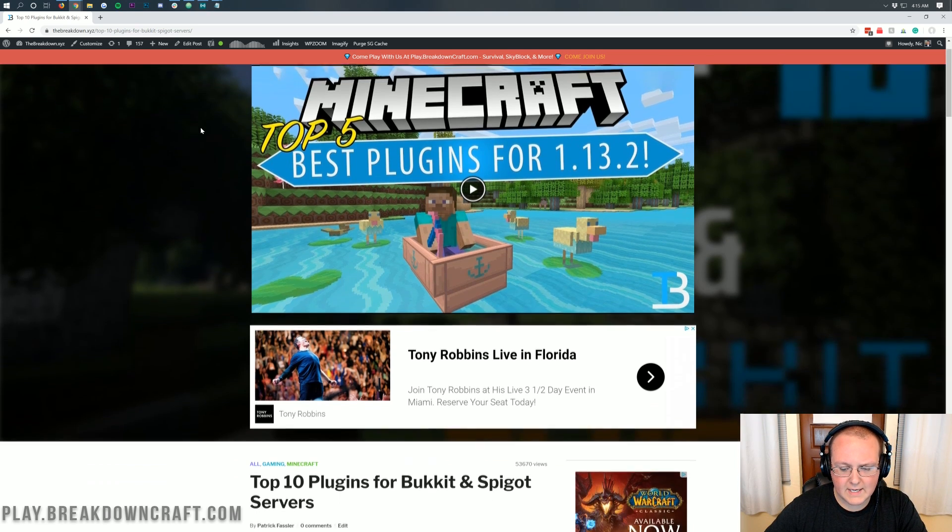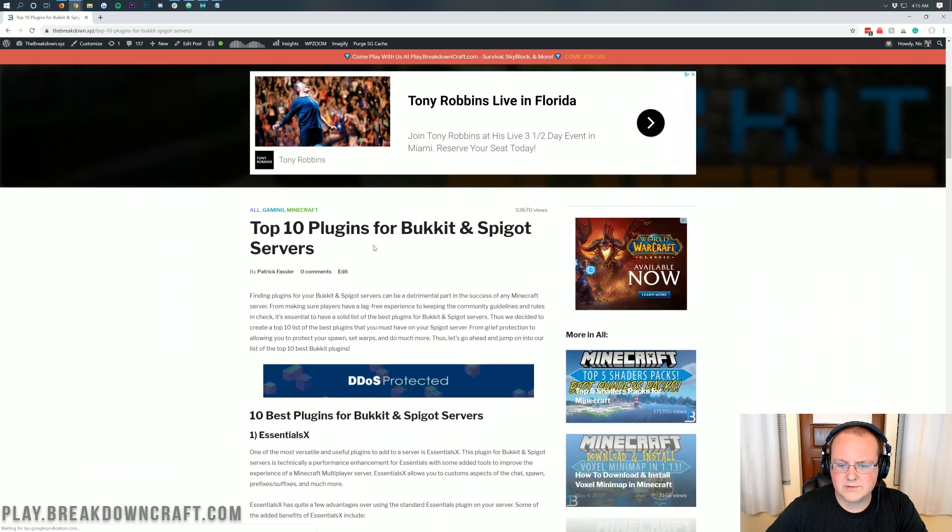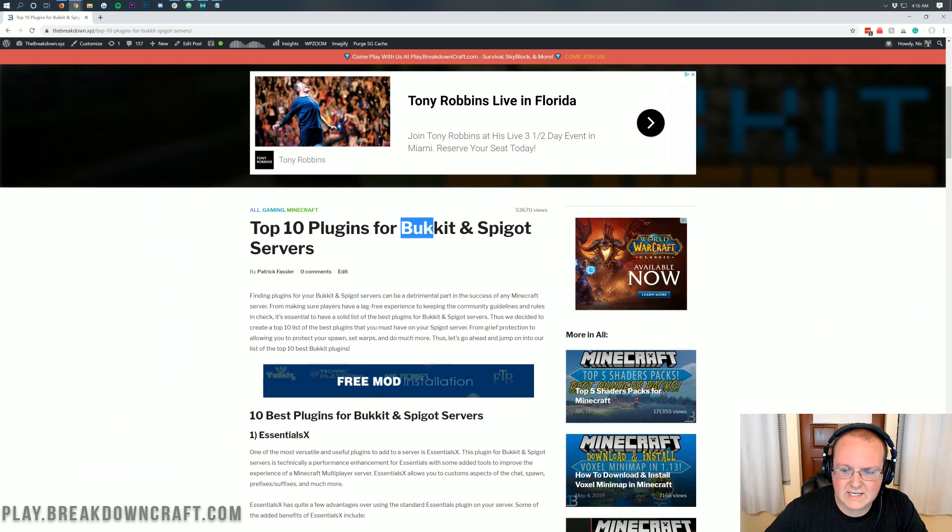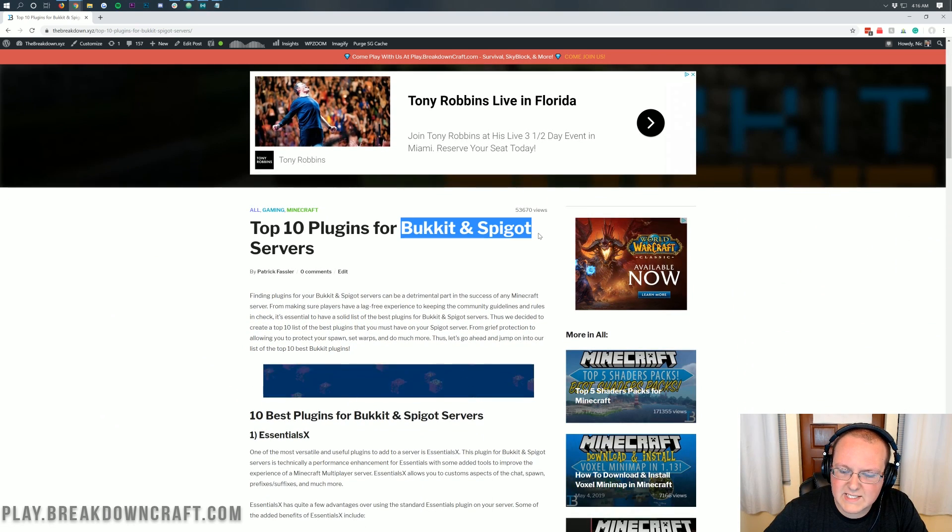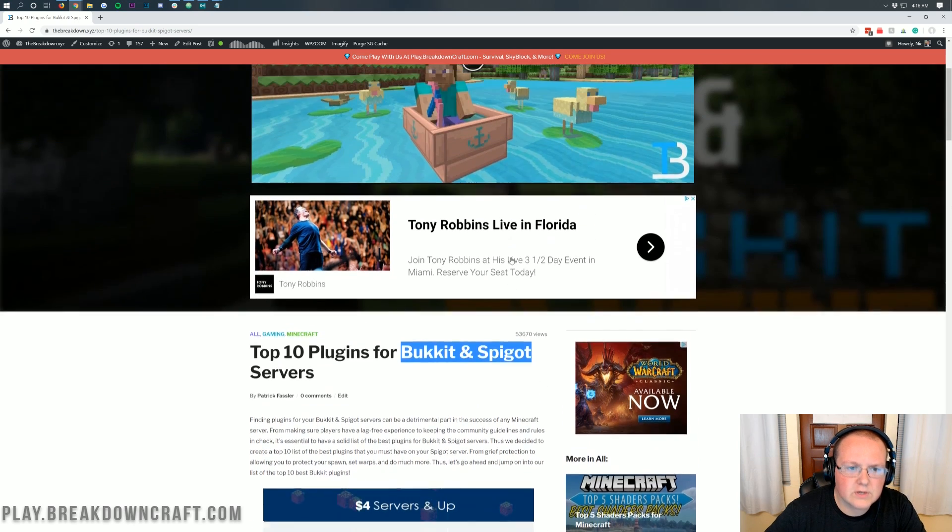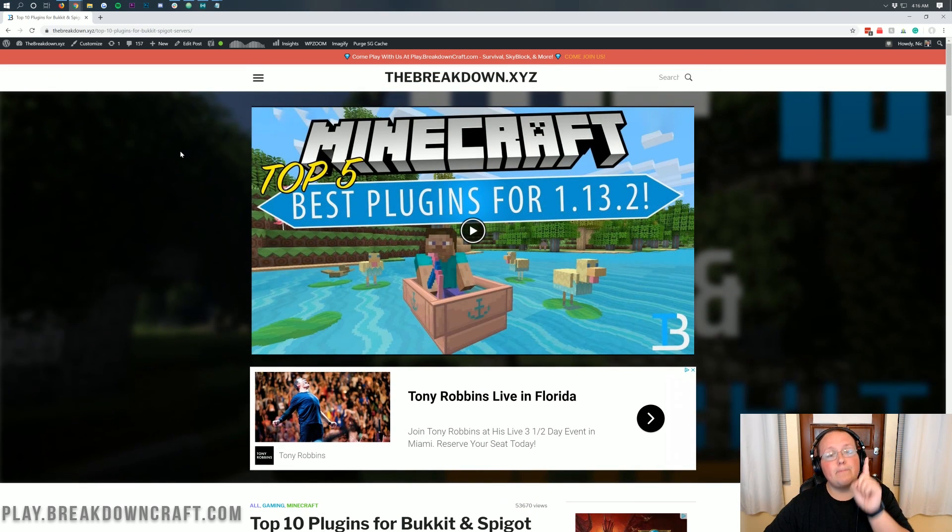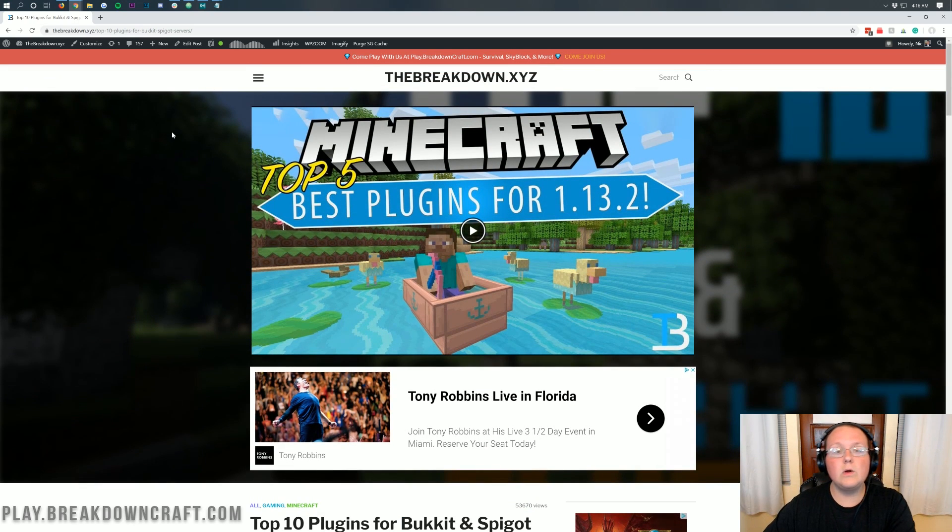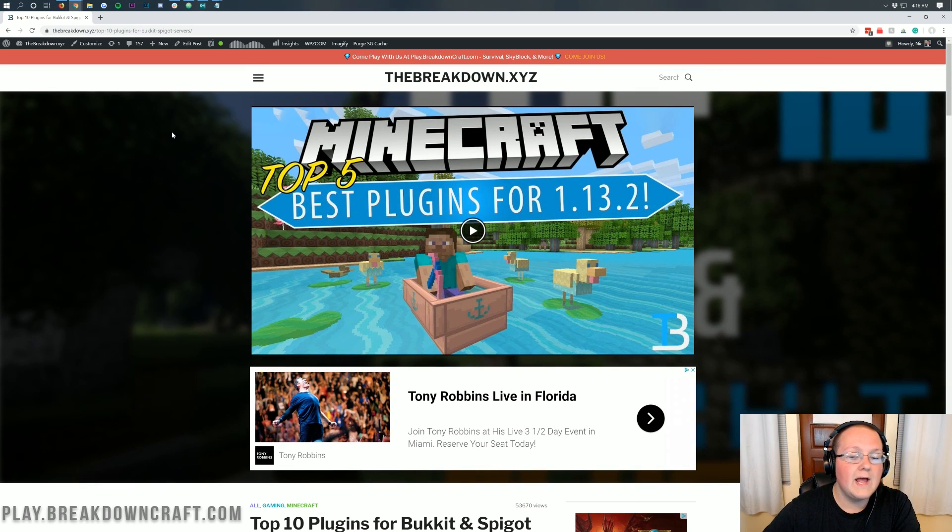Now first and foremost, you might be like, Nick, you're on a page right now that says bucket and spigot plugins. I thought this was a paper server. Well, any bucket and spigot plugins will work on a paper server. So that is something to keep in mind.